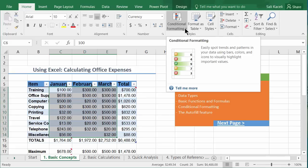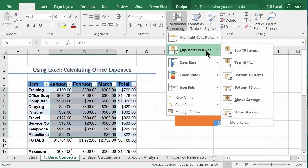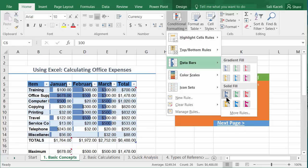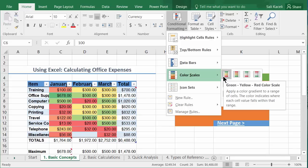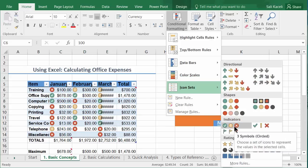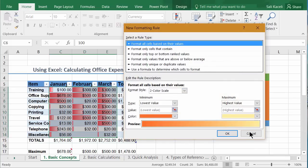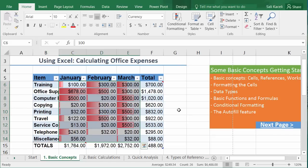Conditional formatting lets you easily spot trends and patterns using bars, colors, and icons. You can highlight cells greater than, less than, or equal to a certain value; use top 10 or bottom 10 percent rules; apply data bars that highlight each cell proportionally; use color scales; or apply icon sets. You can also create your own rules by clicking 'New Rule' and choosing your own criteria.